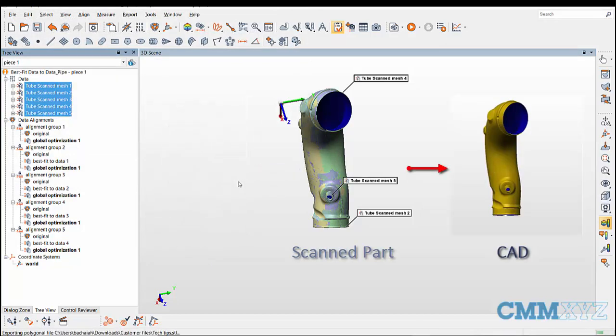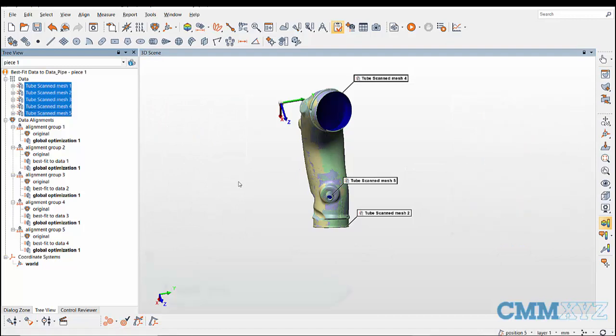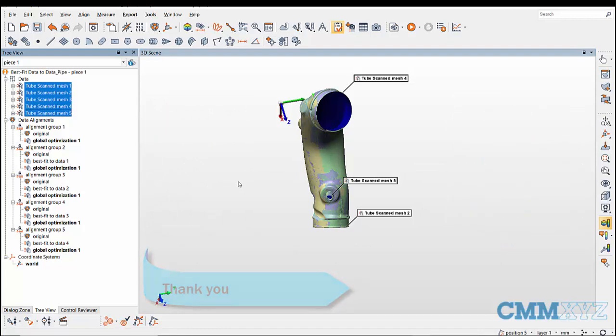This was a video on data to data object alignment. Thank you for watching the video.